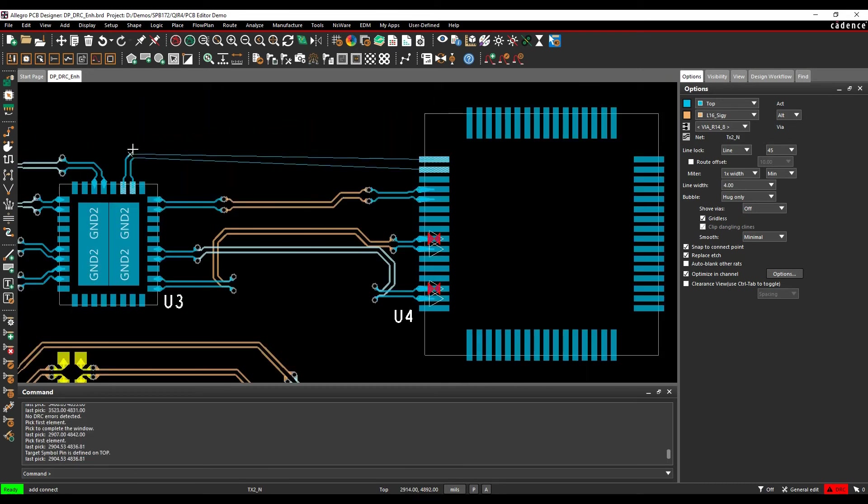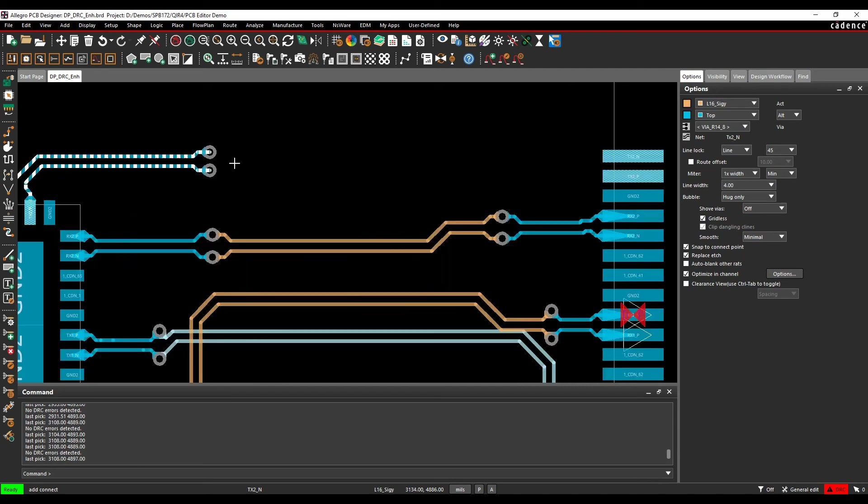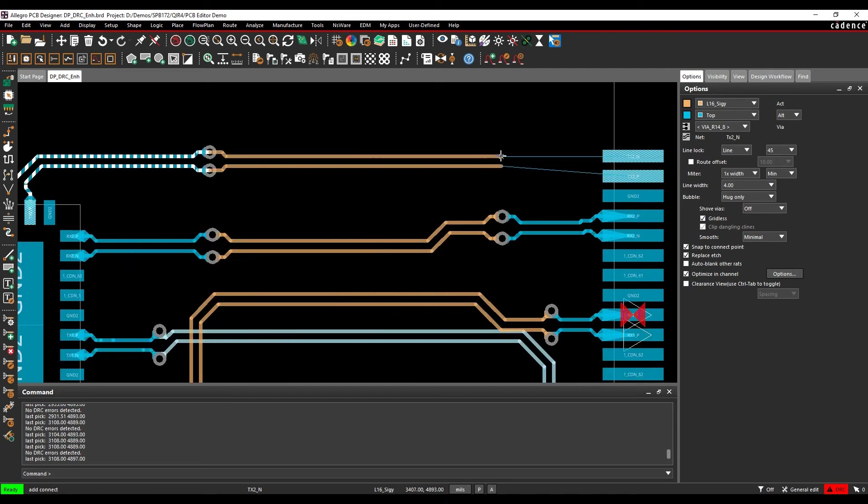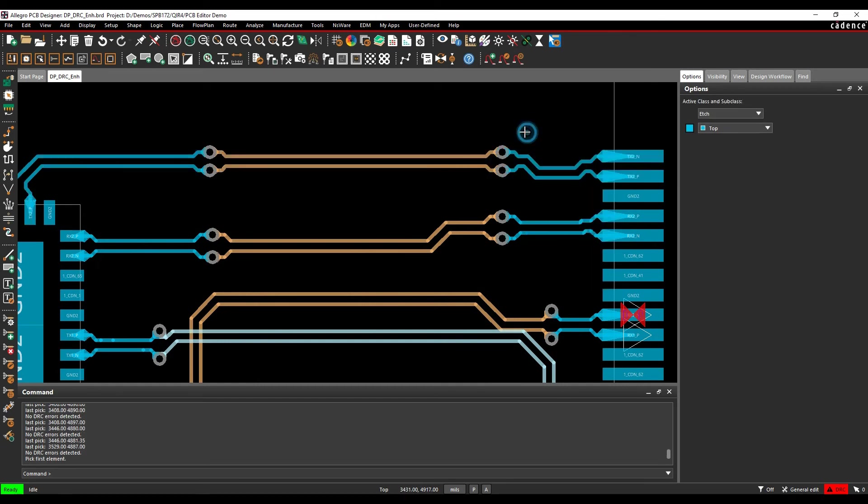And then we'll do the same for the other one. Drop the vias. And you'll notice the via spacing is different here because they're using different rule sets. Let's just drop that in there.